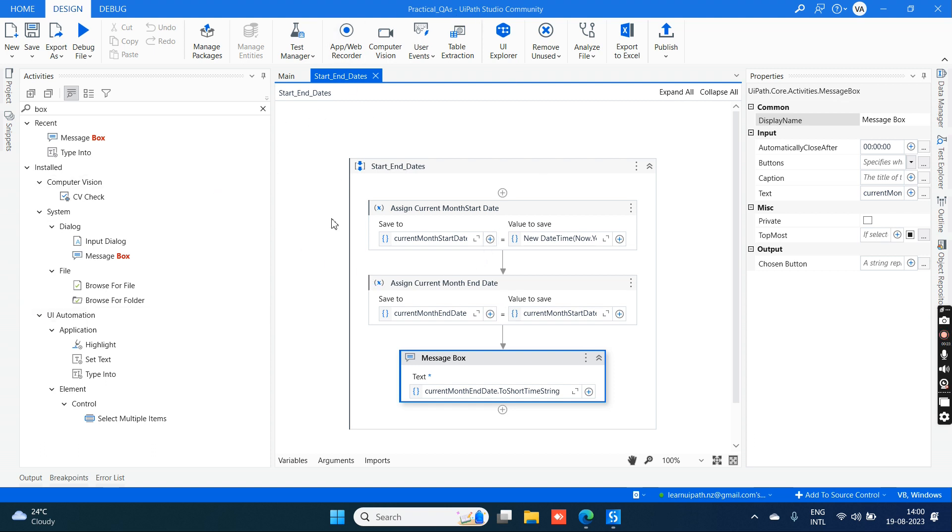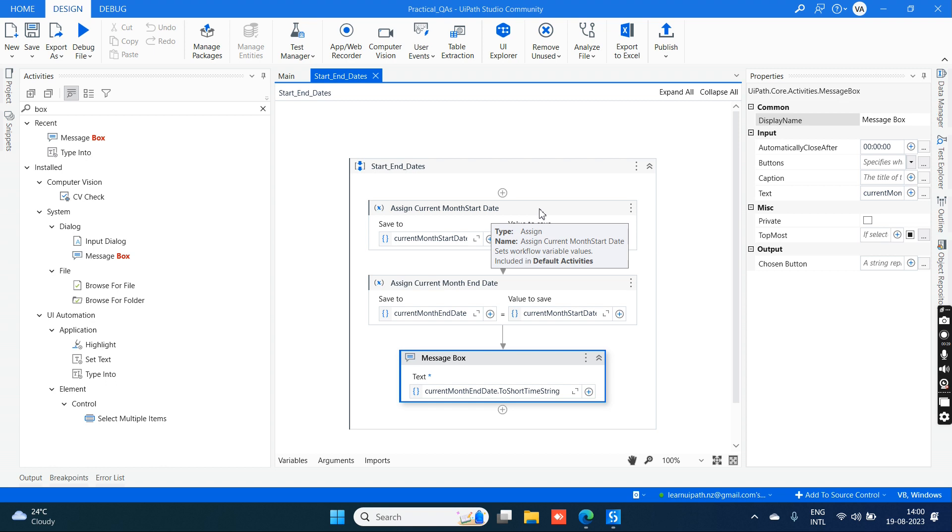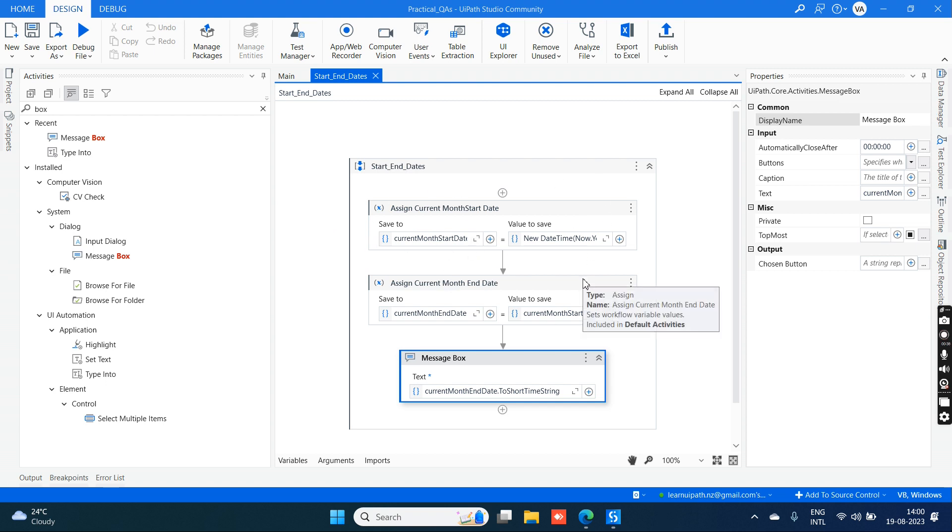Now let's see how we can start with this particular question. What are the expressions that we need to remember? We have to create two variables in order to get the current month start date and current month end date.